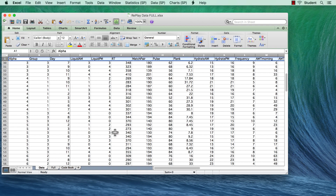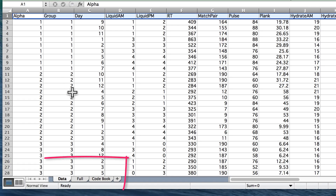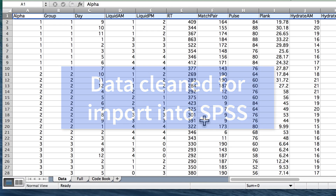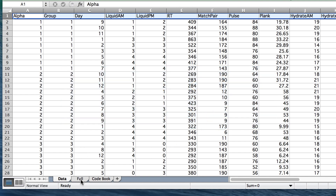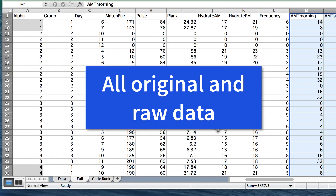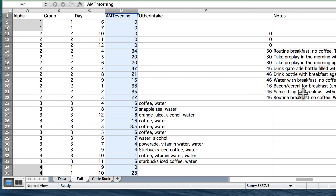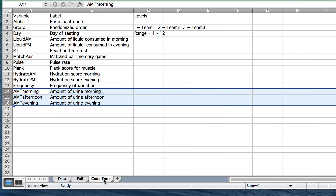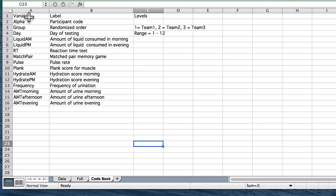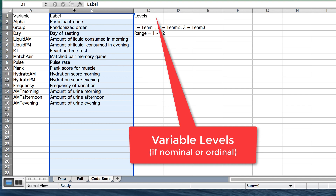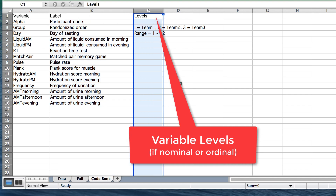I have three sheets in this Excel data set. The first sheet is the actual data that will go into SPSS. The second sheet is the full data set, including all of the qualitative data that I do not need for this analysis. And the third sheet is a code book. The code book tells us what every variable is, its label, and the levels of measurement as appropriate.